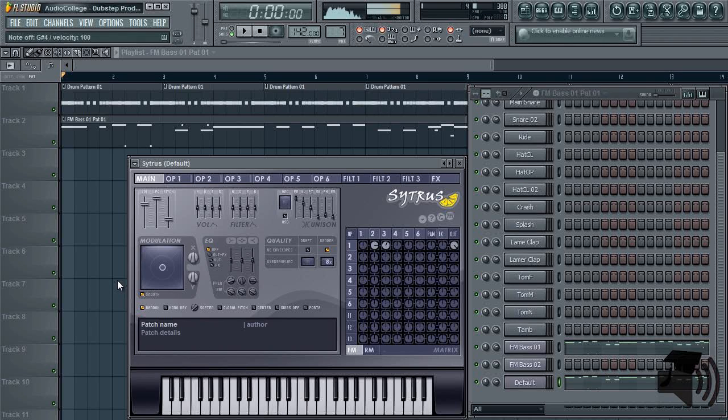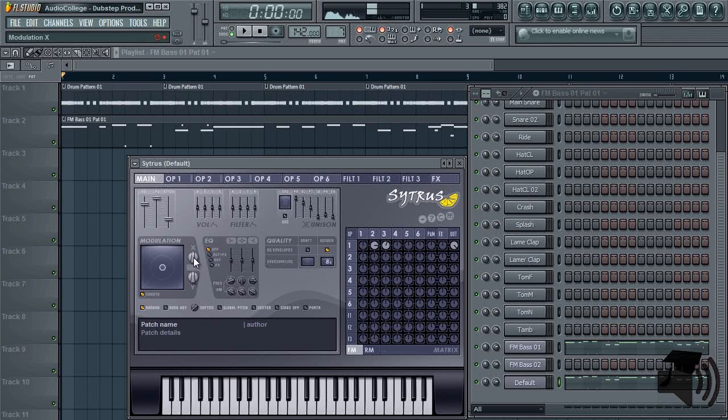And keep in mind, this sound is only made with sine waves and frequency modulation. Essentially, you just made a very quick and very easy talking bass sample.